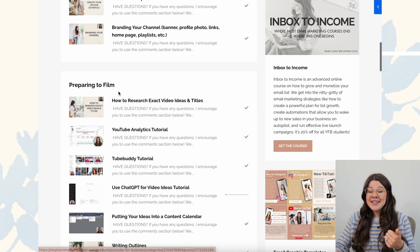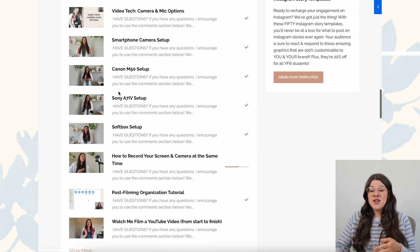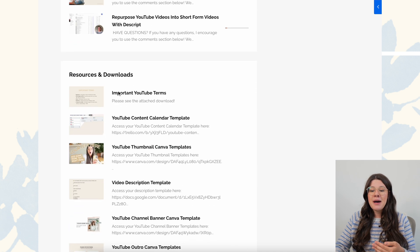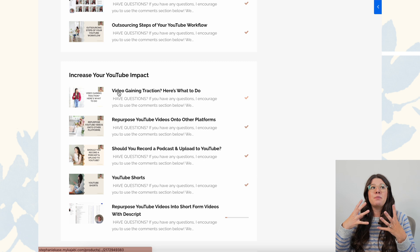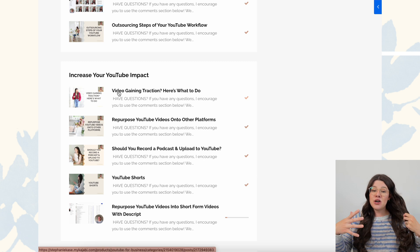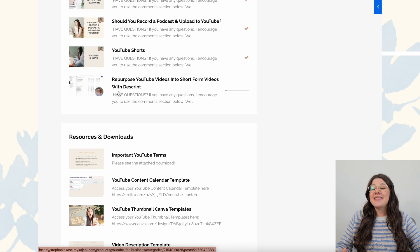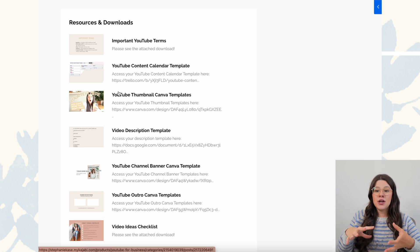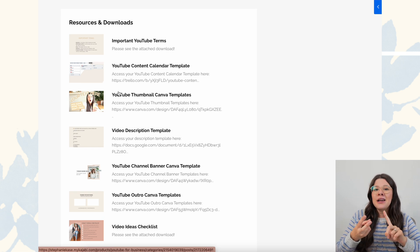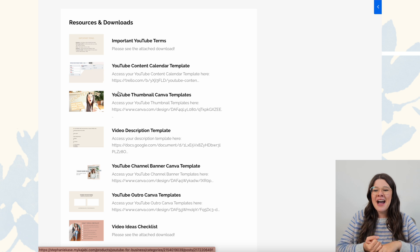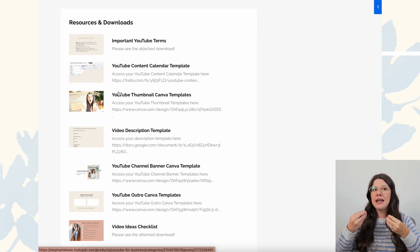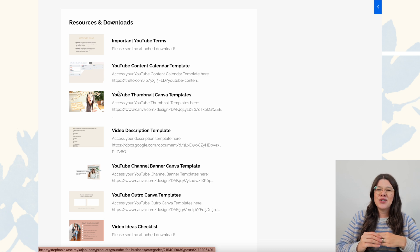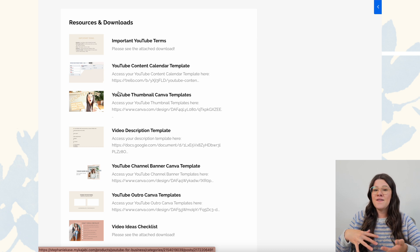So we have your YouTube business strategy, preparing to film, video filming, video editing, uploading and scheduling, increase your YouTube impact — those are the bulk of the course, all video lessons one after another. And then at the end, I have basically a resources and downloads module where any sort of template, download, or anything actionable that's not a video lesson goes in this module. I find that to be a lot easier for students to reference and find.